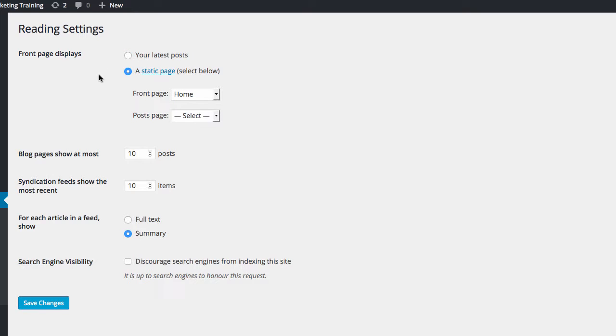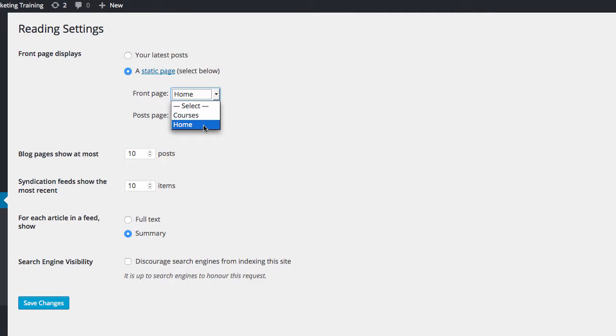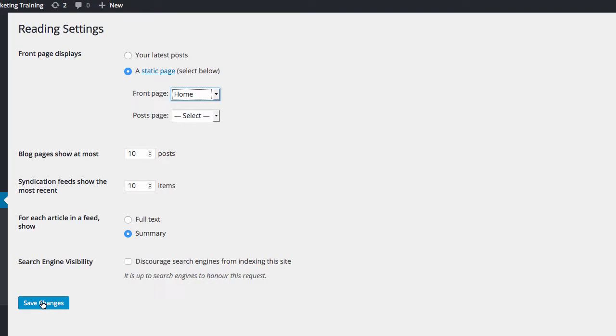And just click to a static page, and then you will see here you can set up. So I've got one page for courses and one page for home. So I just click on the home one and leave it at that, and again save changes. And that will then take people to my home page whenever they go to my site.